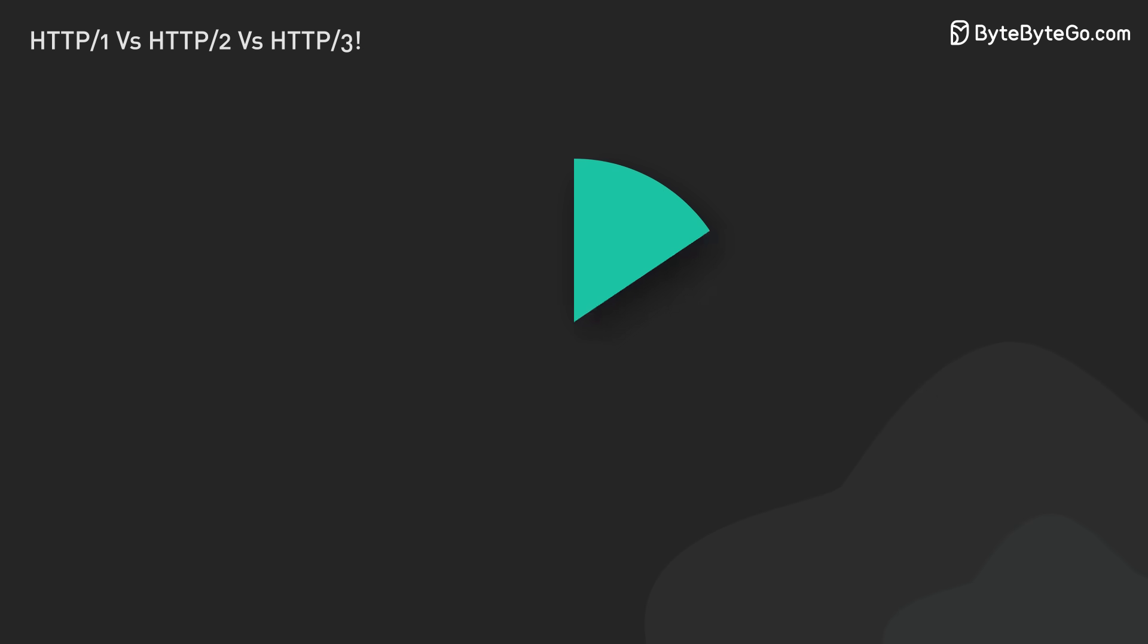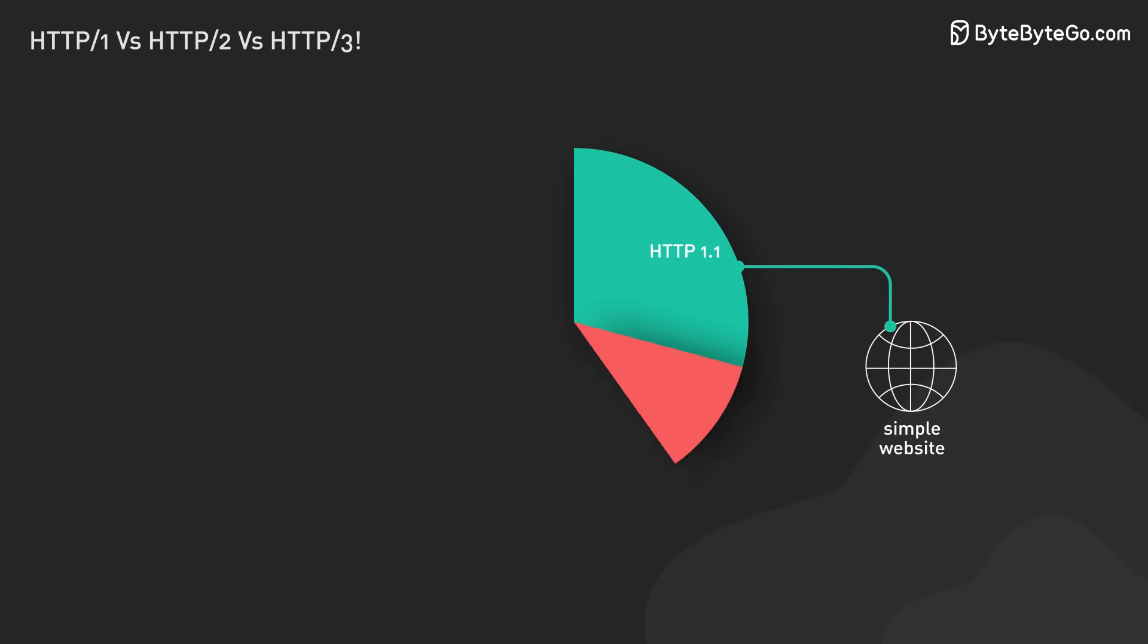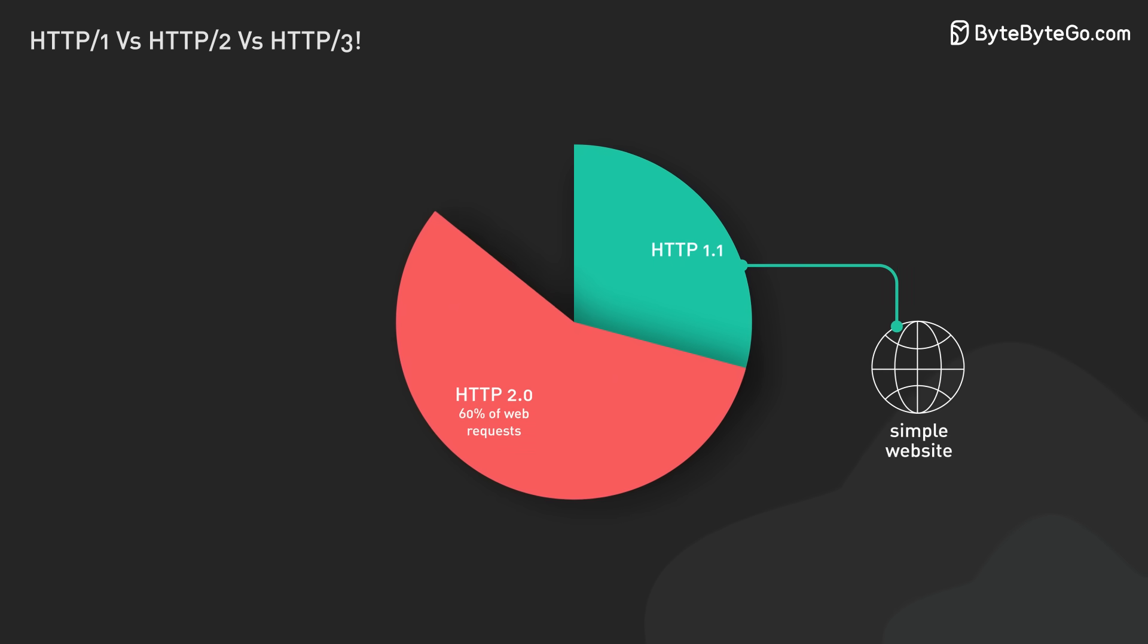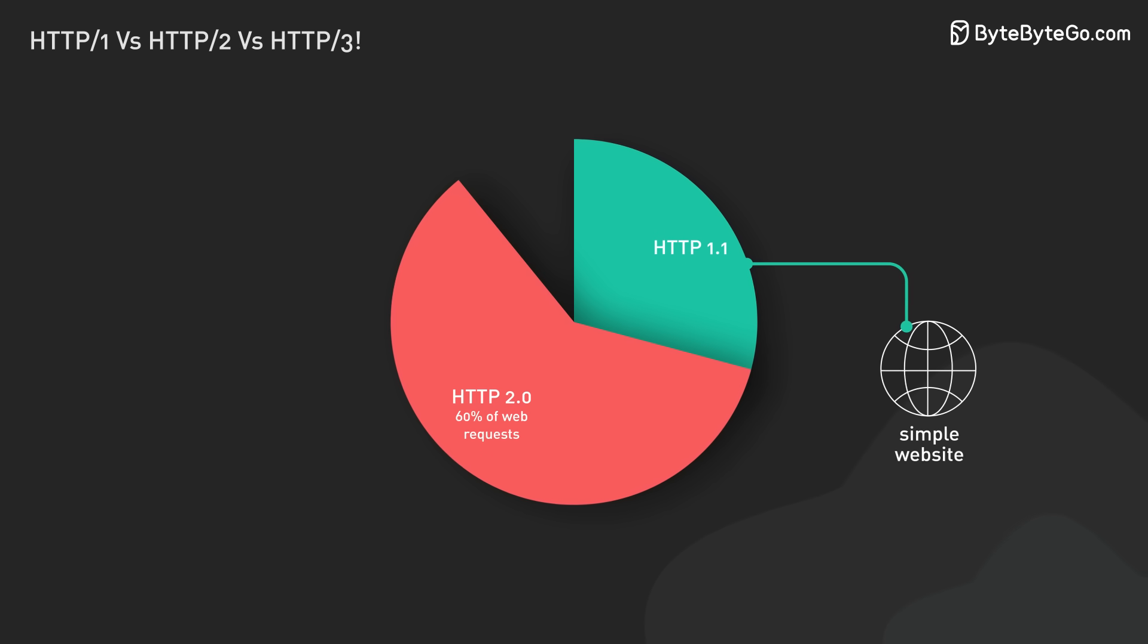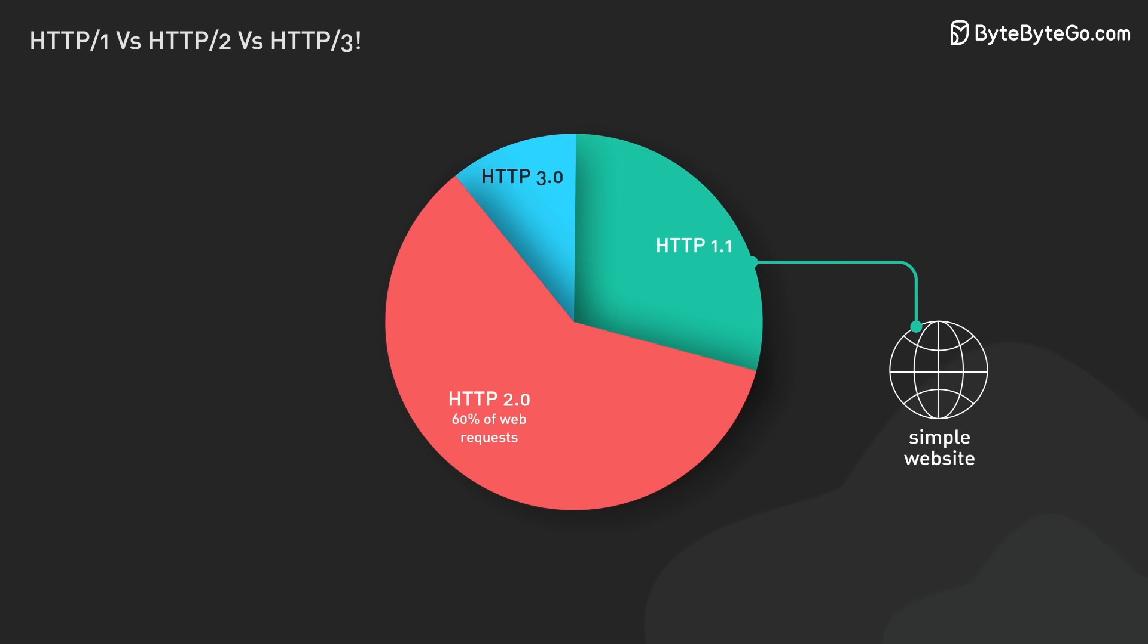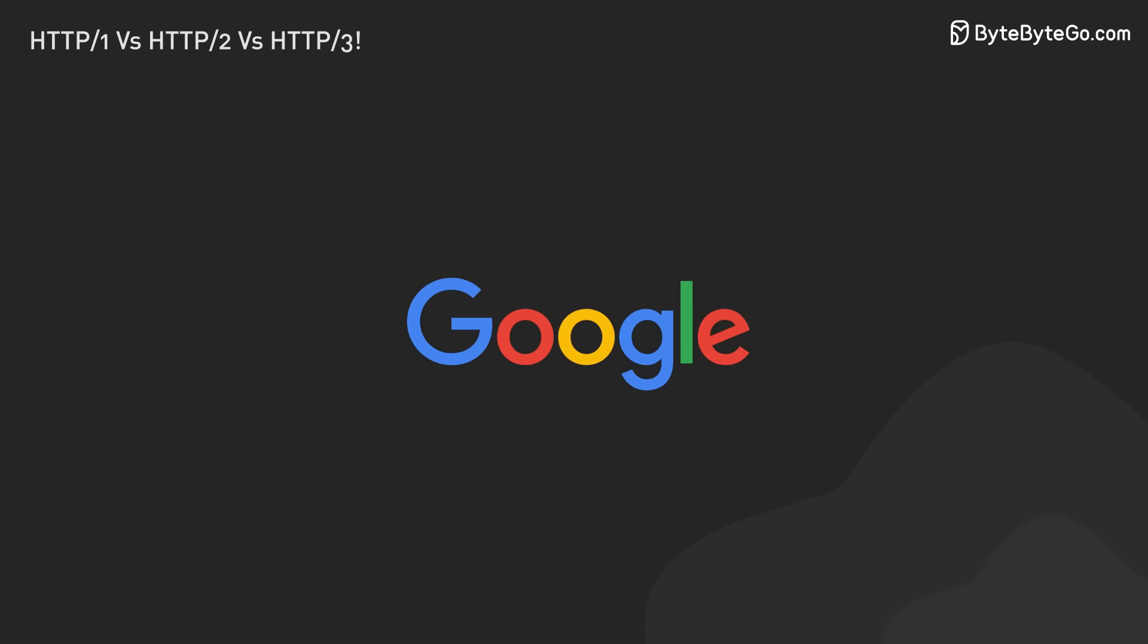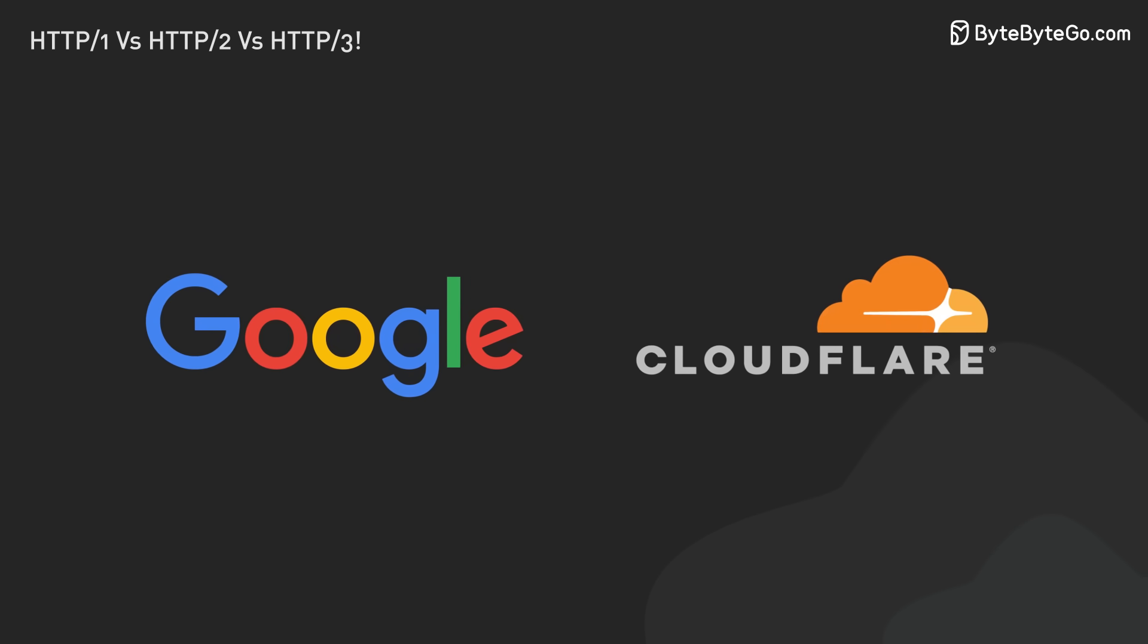As of 2023, HTTP 1.1 is still widely used, especially for simple websites. HTTP 2 has been adopted a lot. It handles over 60% of web requests, according to some estimates. HTTP 3 is still new but gaining ground. Big companies like Google and Cloudflare are leading its adoption.